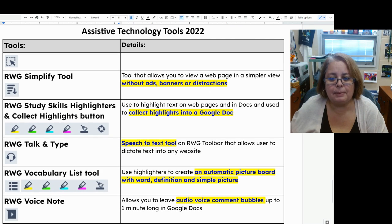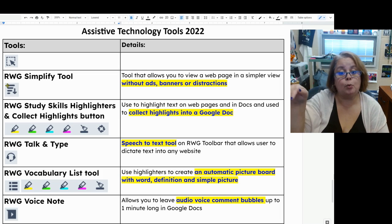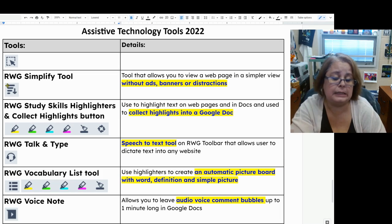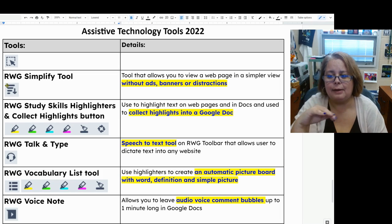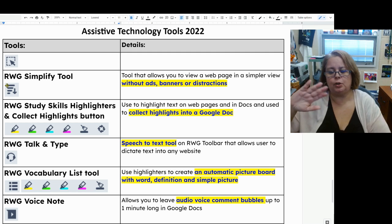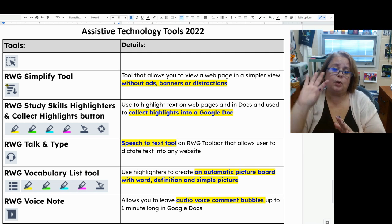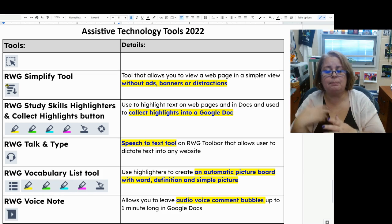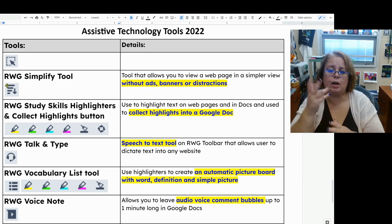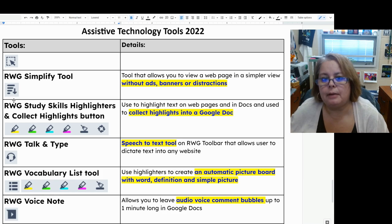Read and Write's simplified tool is usually seen when using Read and Write on the web only. If you're on an article on CNN or some other website, it allows you to turn that web page into a simpler view without ads, banners, or distractions. You can also change the font size, the font itself to something more readable, and change some color — which is helpful for some people as well.